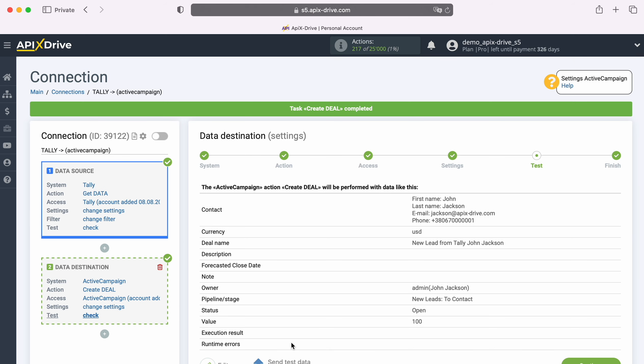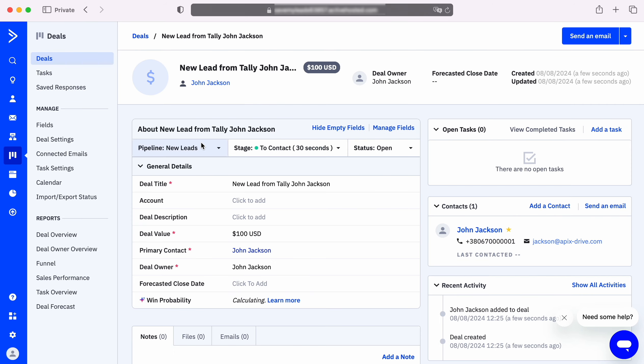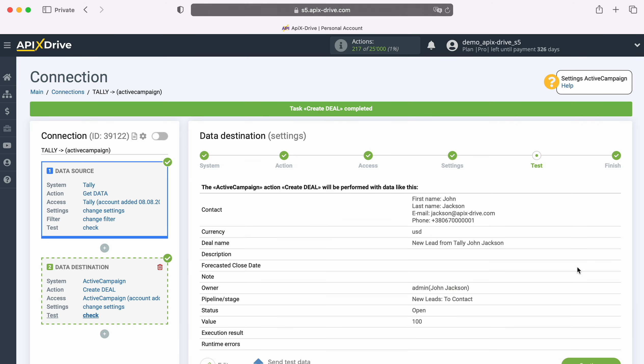After successful sending, go to ActiveCampaign and check the result. If you are satisfied with everything, return to the ApixDrive service and continue setting up.